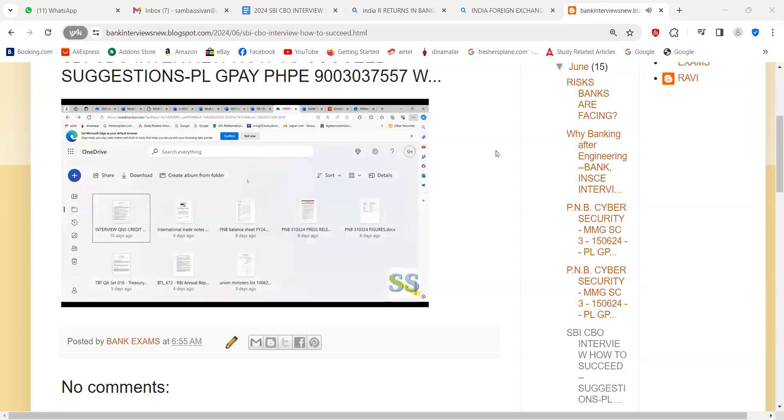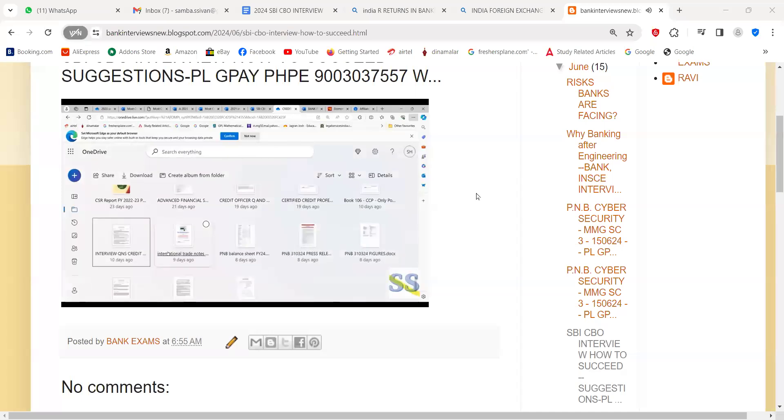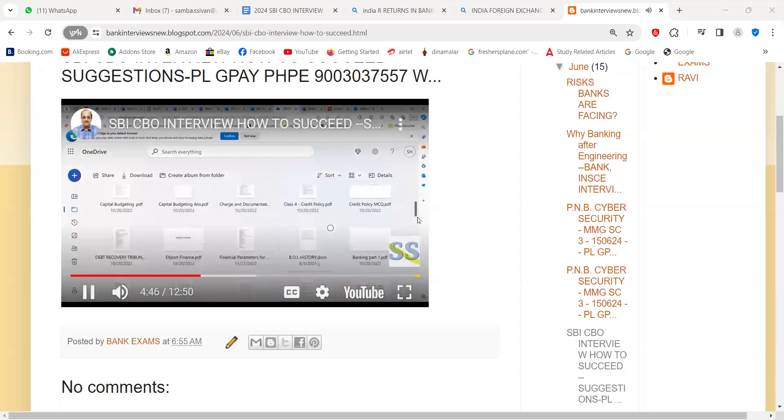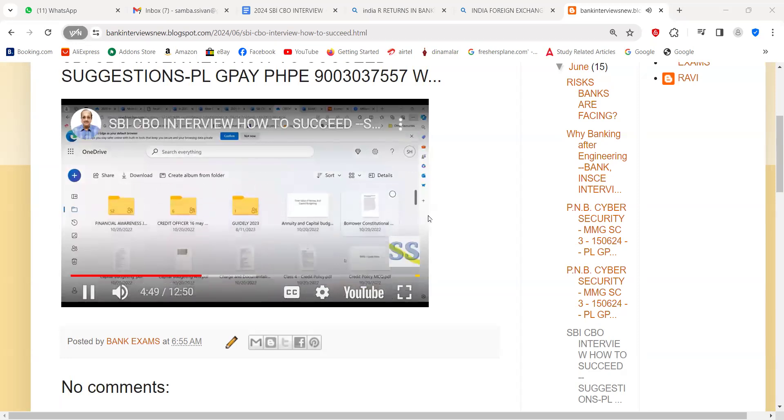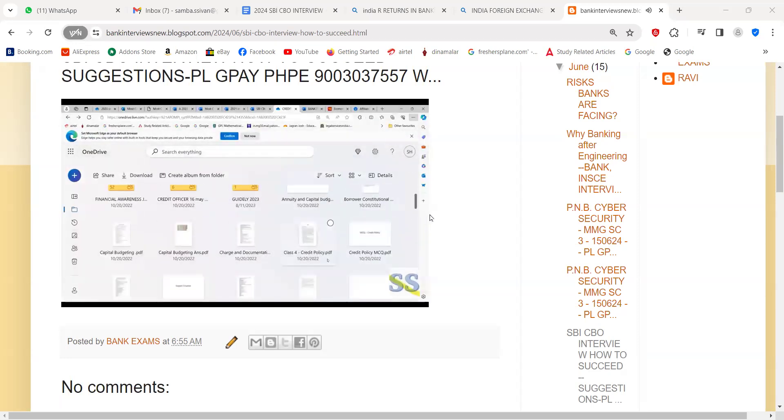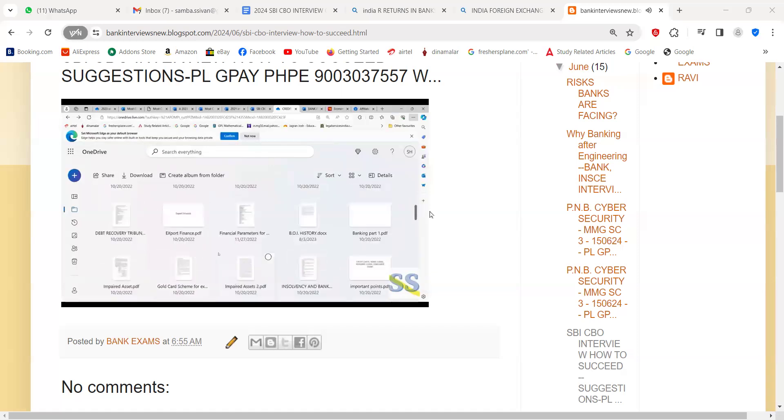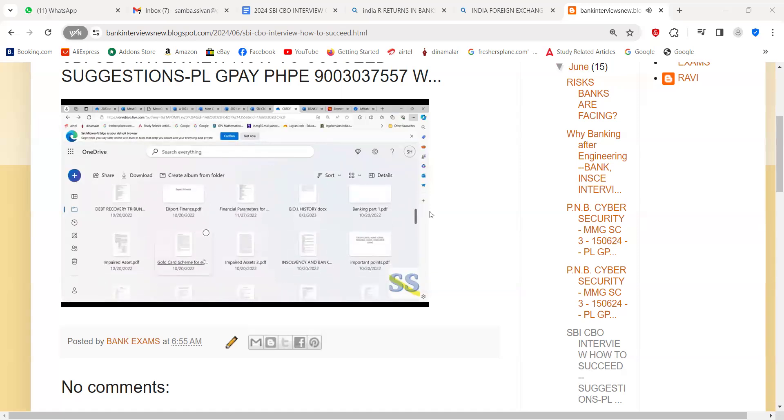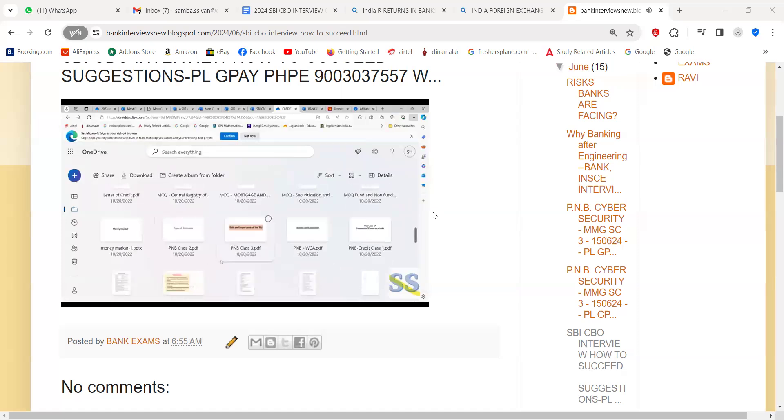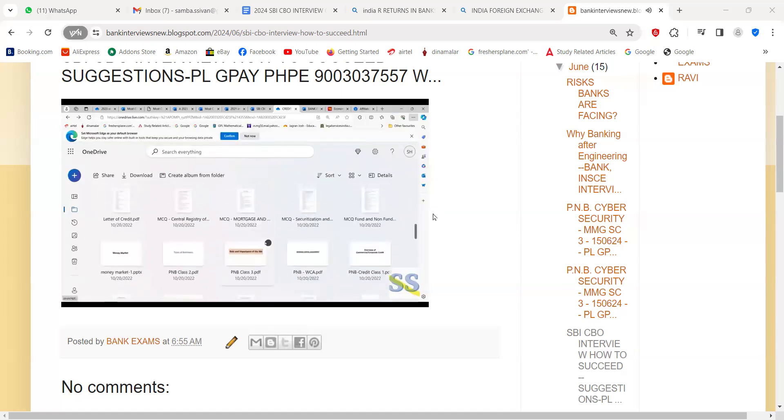These are the things you can read about credit. You can also go through general questions like capital budgeting, charge and documentation, about credit policy, debt recovery tribunal, export finance, impaired assets recovery, letter of credit, mortgage, working capital, term loans. All these things are given. You can go through them and prepare yourself.